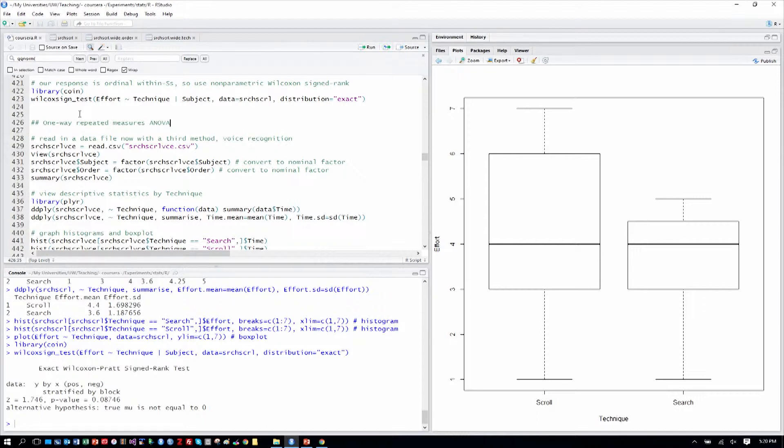But now we want to consider if we have three levels of our factor. And for that we'll use a one-way repeated measures ANOVA.